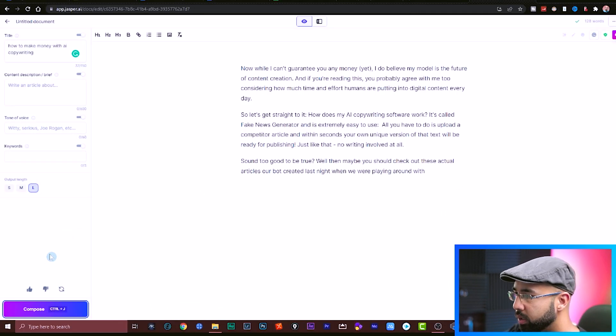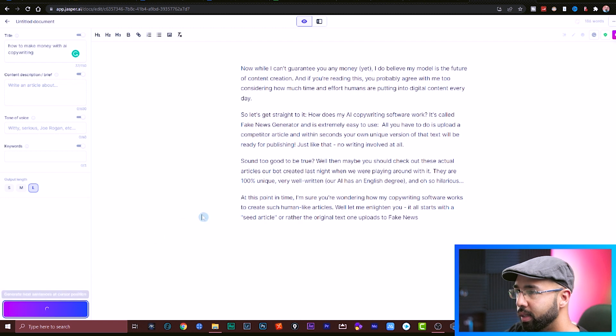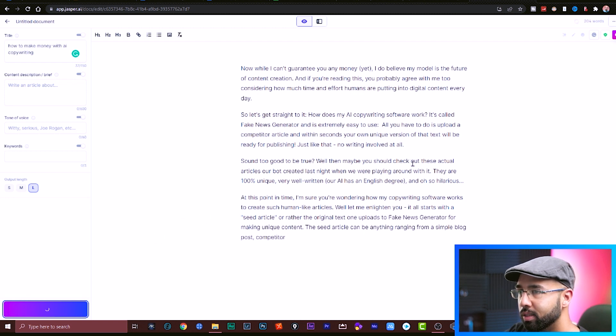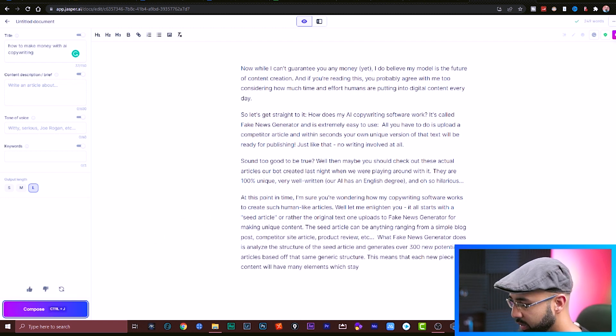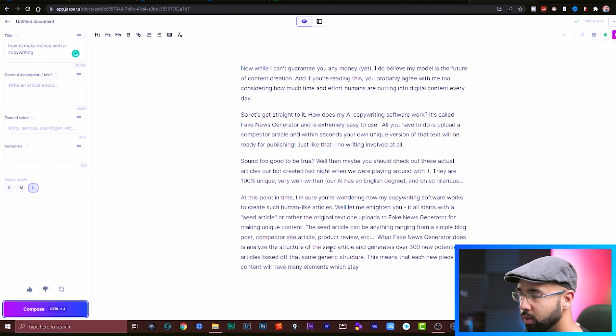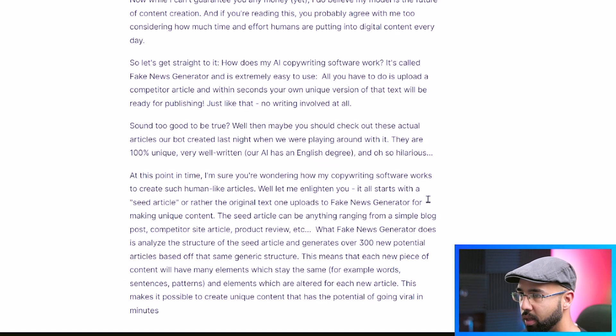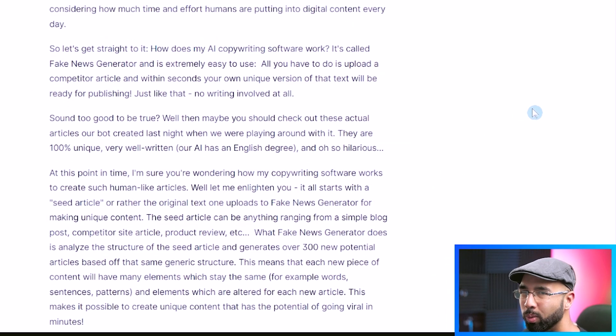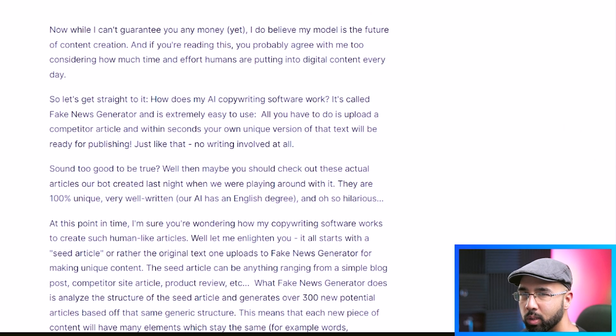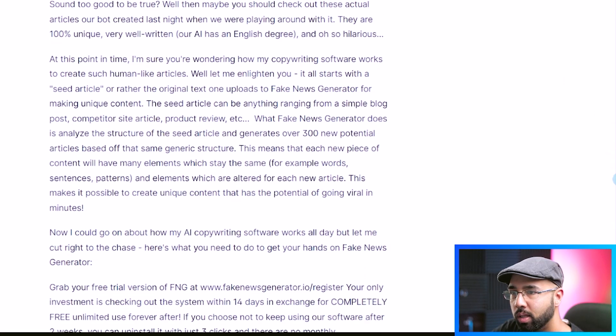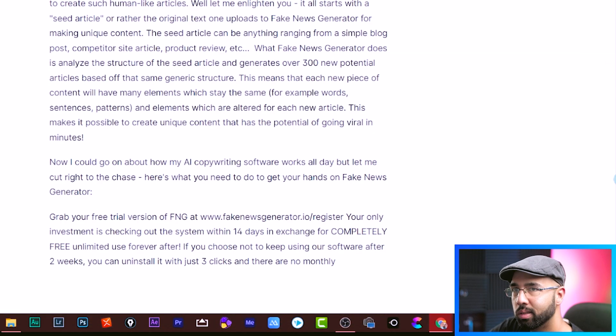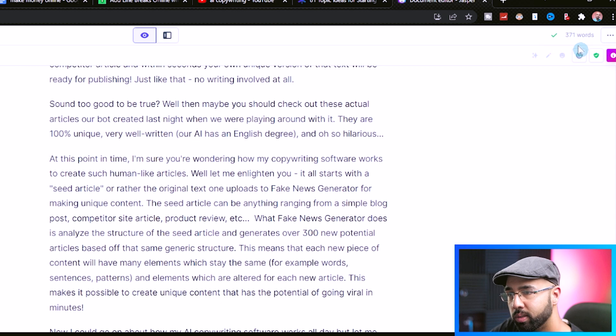And just like that, automatically the article is writing itself. Now remember, you could do this yourself, but I just prefer not to. So I'll just hit compose and let Jasper continue writing this really good article. All you have to do is keep hitting compose. And well, you should read this to make sure that it's in context. And in just like three seconds, you have 371 words.